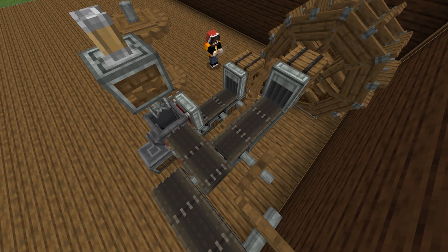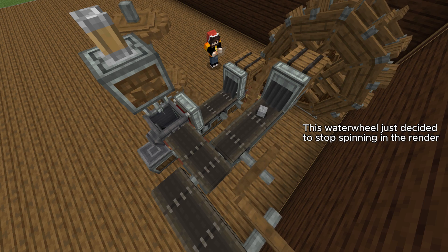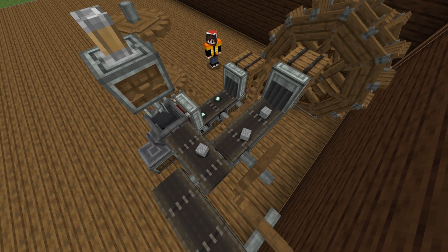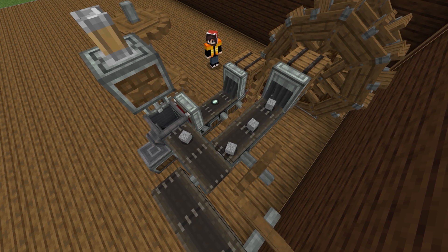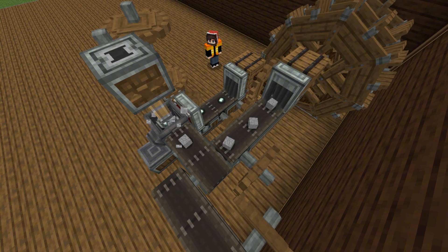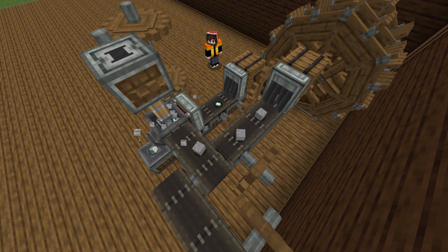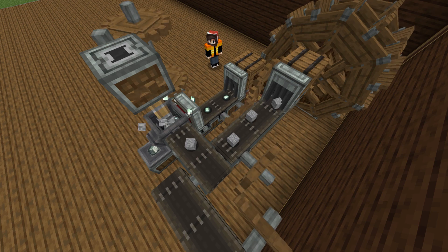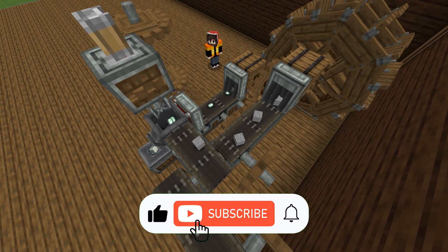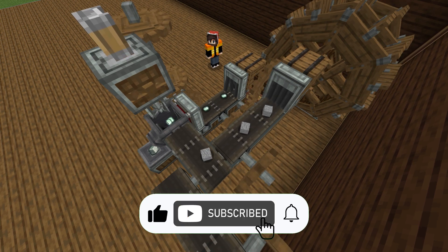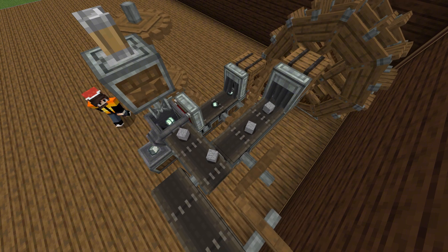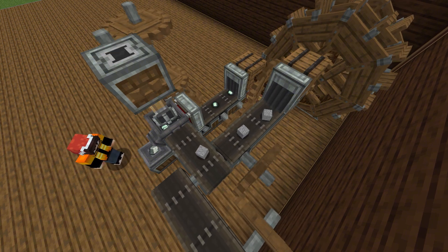There you have it — the ultimate guide to cogwheels in the Create mod. With a bit of practice, this simple yet powerful tool will become the backbone of your mechanical masterpiece. If you found this video helpful, don't forget to like, subscribe, and hit that notification bell for more Create mod tips and tricks. See you next time.